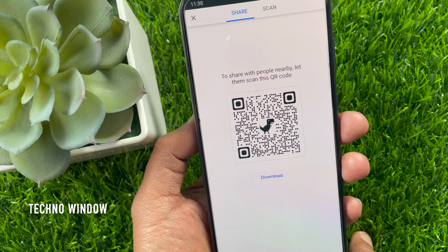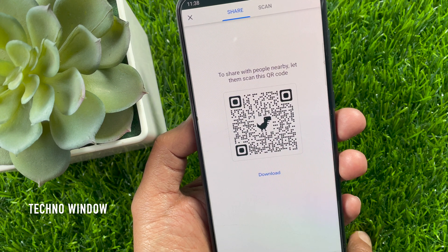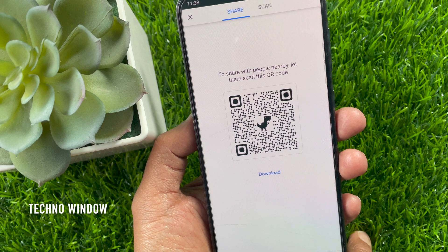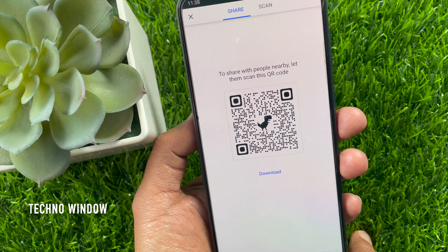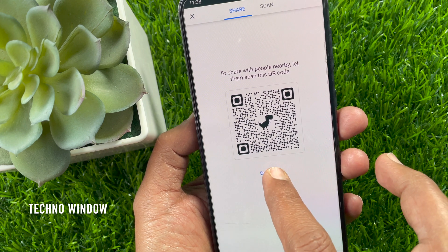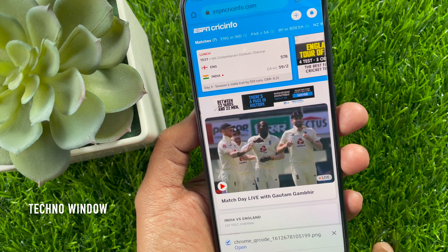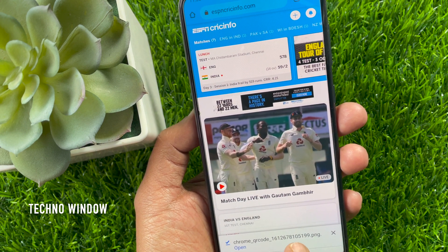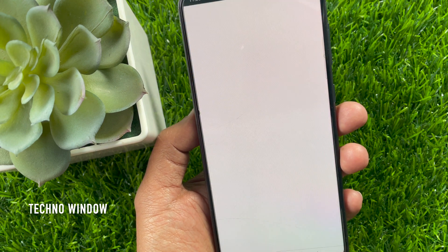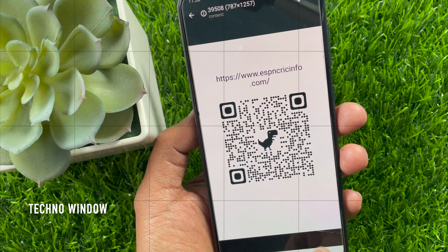You can show this QR code to anyone with whom you want to share it, or you can download it and share it as an image. You can also scan others' QR codes from here. So download the image and share with others.